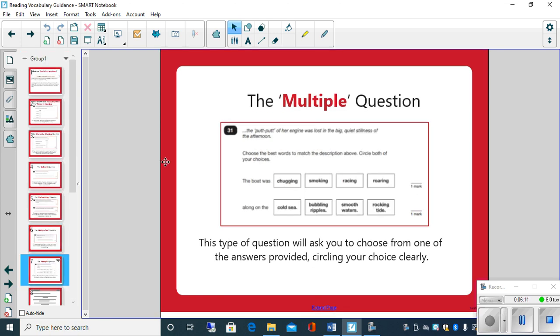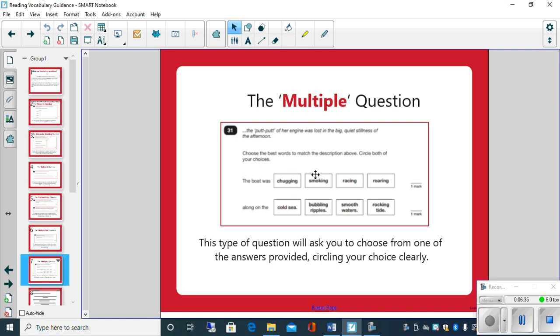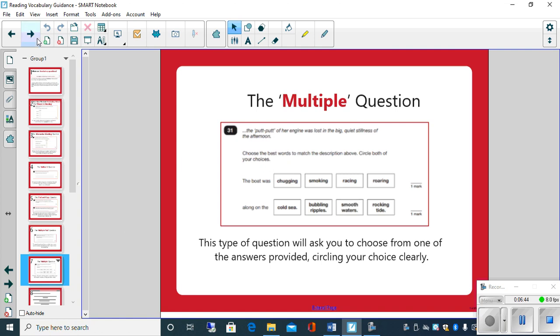And this one's a multiple question. It would ask you to choose from one of the answers provided. Now that's quite nice, isn't it? Because you know that one of those four is going to be the answer. Now with those types of questions, if you have got a choice of maybe four options, never leave it blank because there's a possibility if you're not too sure you could get it right, especially if you've narrowed down the options. If you're left with two, you're not too sure, you've done a really good job, and sometimes you do get it right, which is really good.